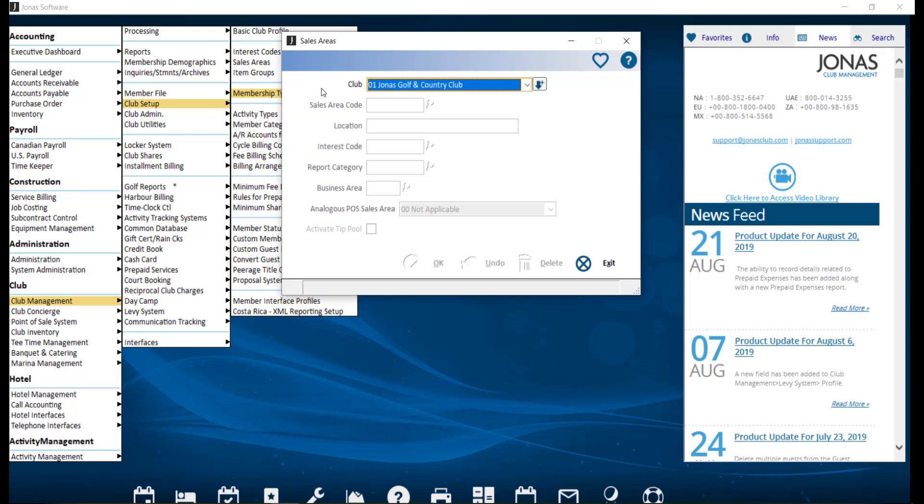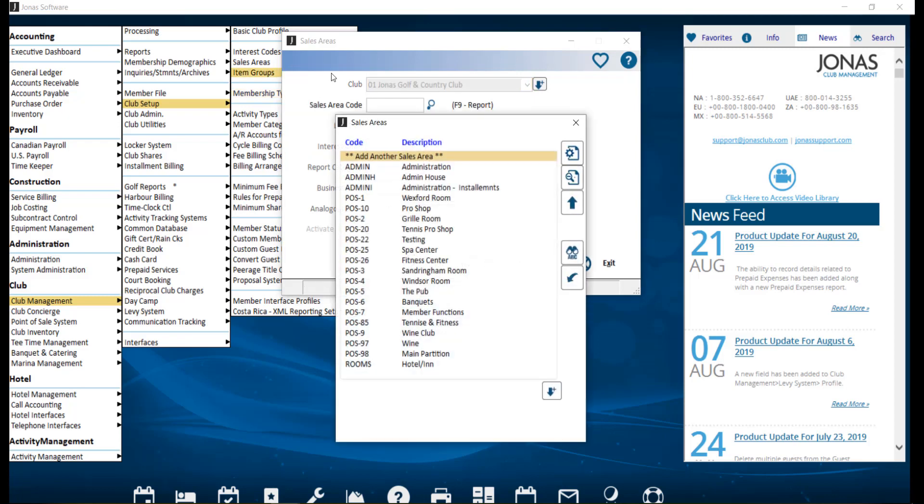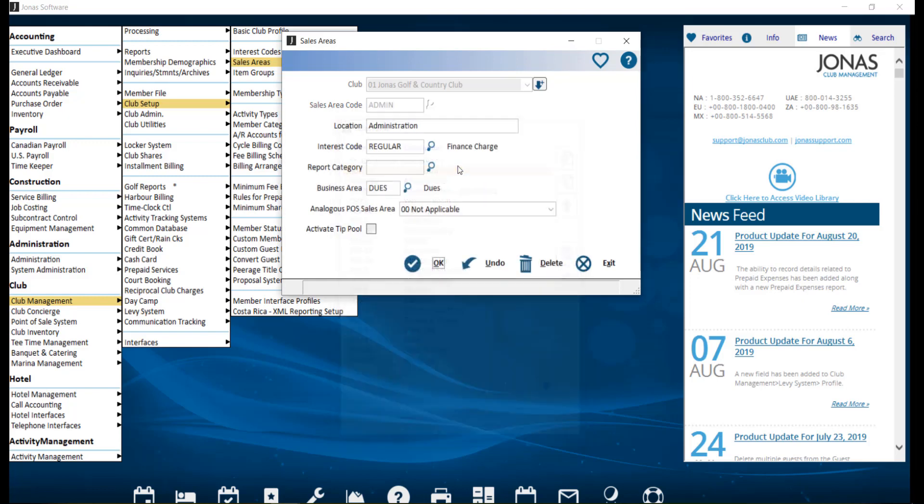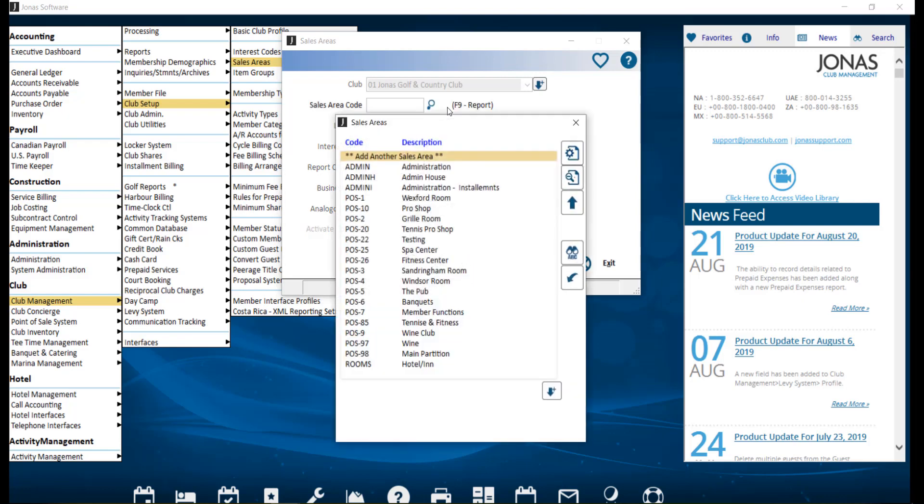Select your club, and to create a new sales area, select add another sales area, or select an existing area to make edits to it. Enter a sales area code with a maximum of 10 characters. You might have noticed that your POS sales areas will automatically have codes of POS dash a number, which is created from the setup areas in POS.